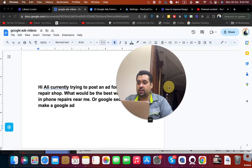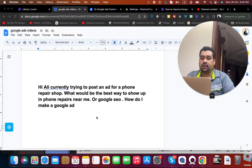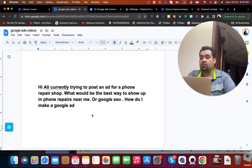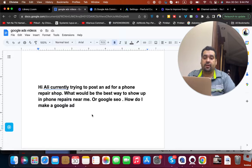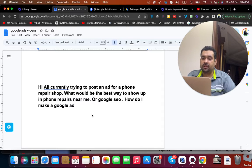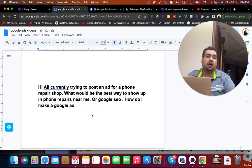The question is: Hi Ali, currently trying to post an ad for a phone repair shop. What would be the best way to show up in phone repairs near me or Google SEO? How do I make a Google ad?